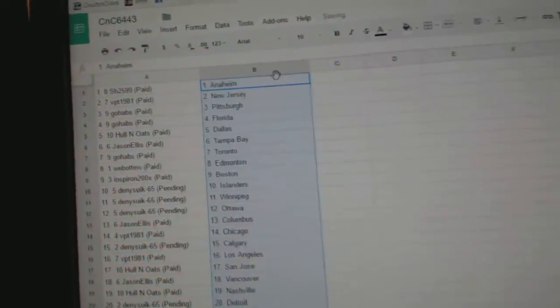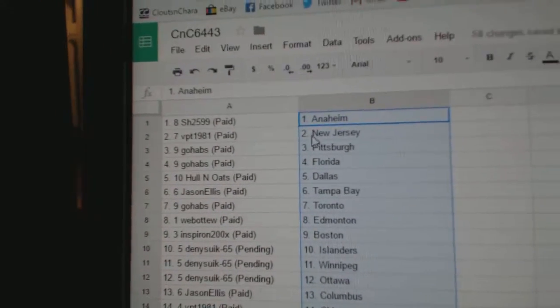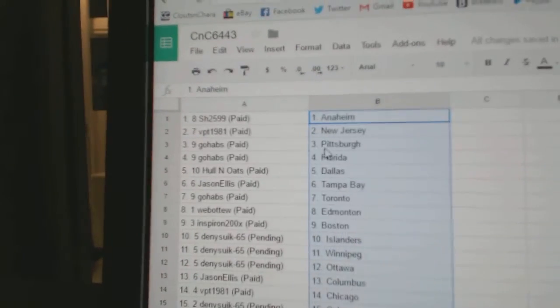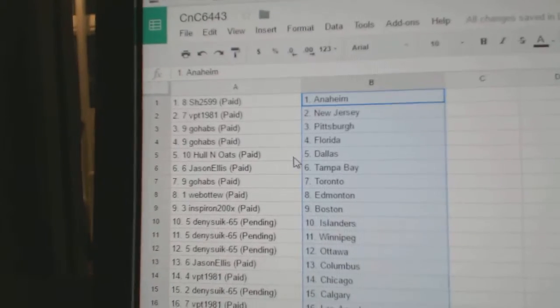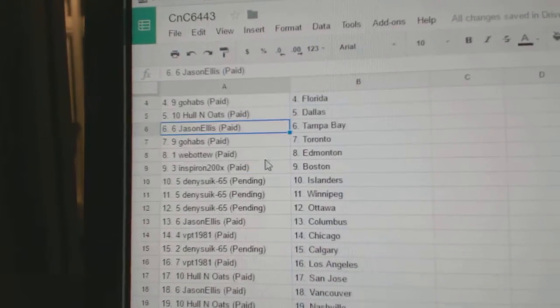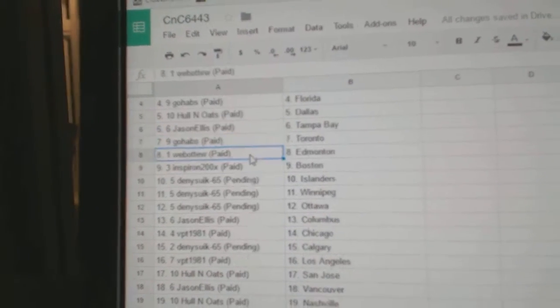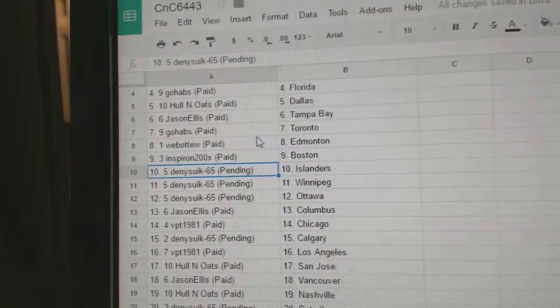Paste. So Sharon's got Anaheim, VPT's New Jersey, Go Habs has Pittsburgh and Florida, Hollow Notes Dallas, Jason Ellis Tampa, Go Habs Toronto, Web02, Ed Money, and Spear On Boston.